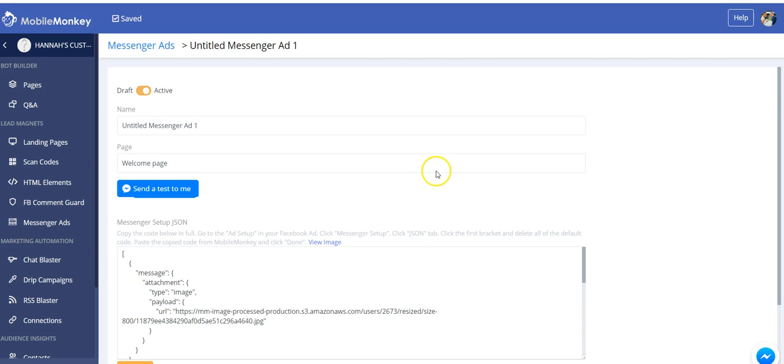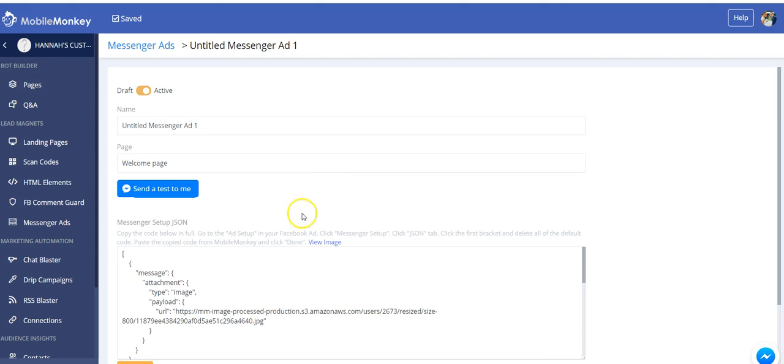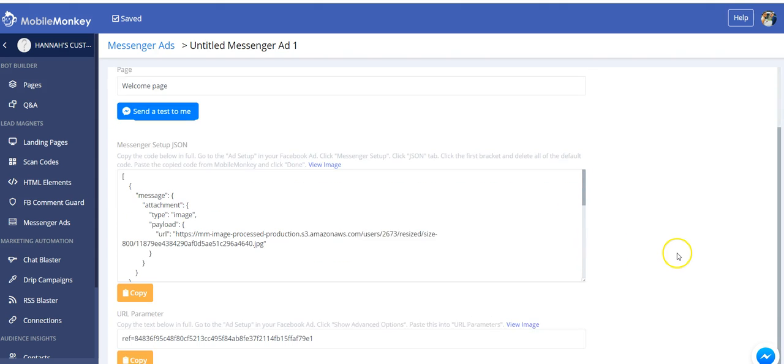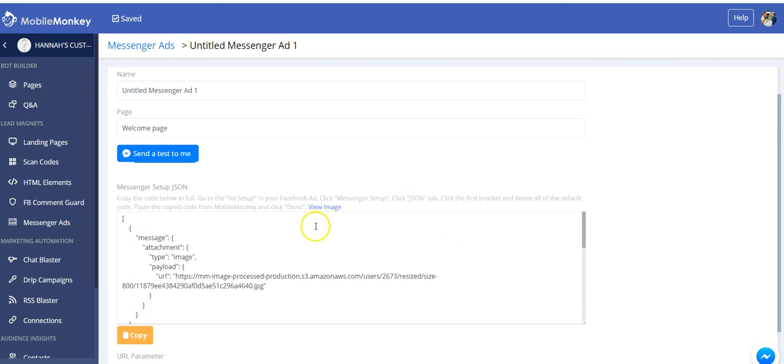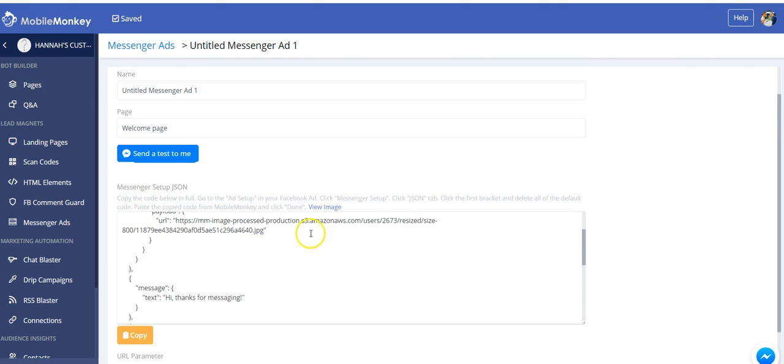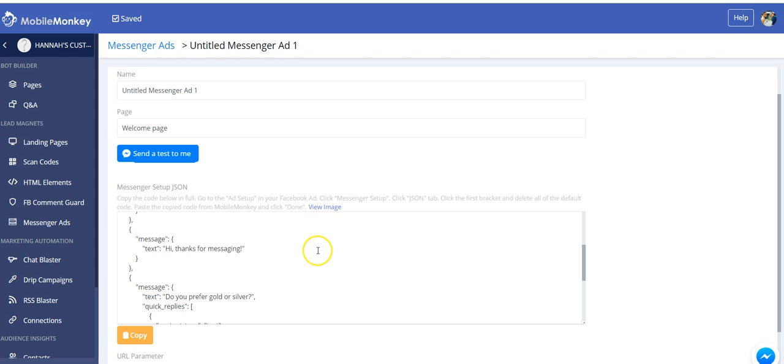So when you create your Messenger ad, you need to have a page in your bot that this ad is directed to, meaning some bot content that's going to be sent to your users when they click on that Send Message button on your ad. And there's a couple different rules for what that page can and cannot contain, because only certain widgets will work with this JSON code. And also, it has to be under 150 characters, and some of these widgets do cost a lot of characters. So we want to keep it really, really simple, and I'm going to show you an example of how you would do that.